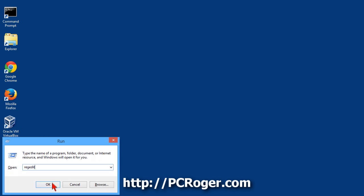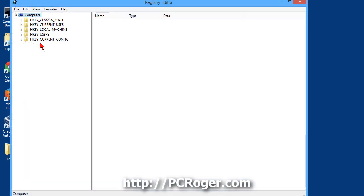You're going to get a user account control pop-up box, and it wants to know if you want to make these changes, and you'll want to click the yes button on that user account control pop-up. Now here we have the registry editor, and it's really easy to make a backup. First you want to highlight your actual computer at the very top, because we want to get the entire registry.